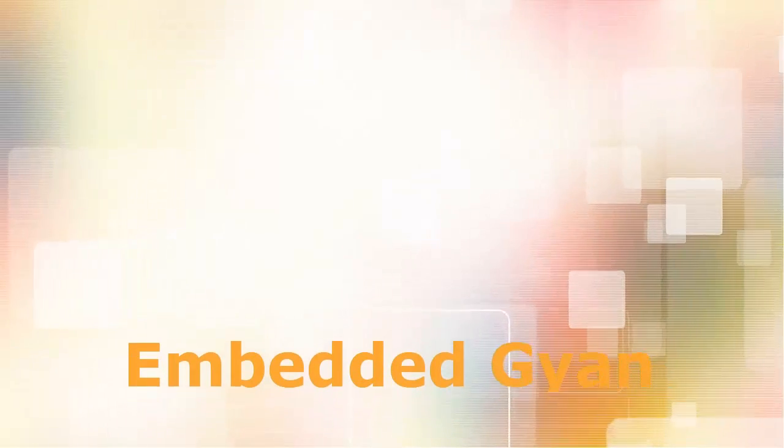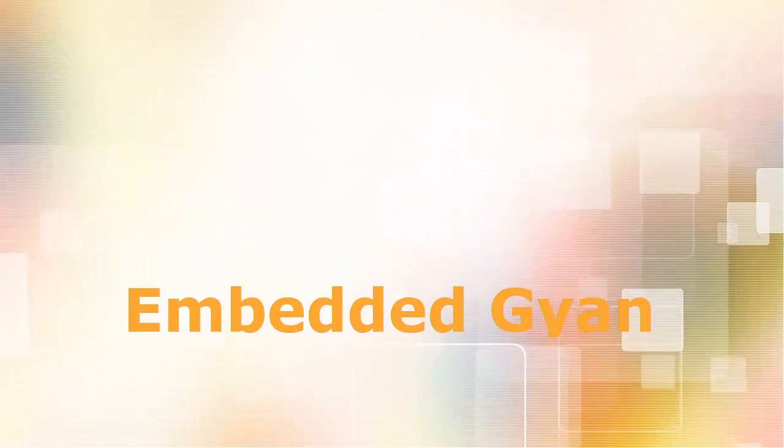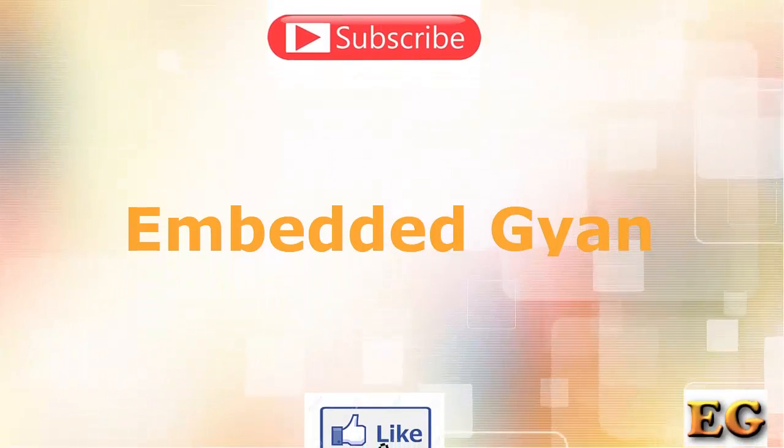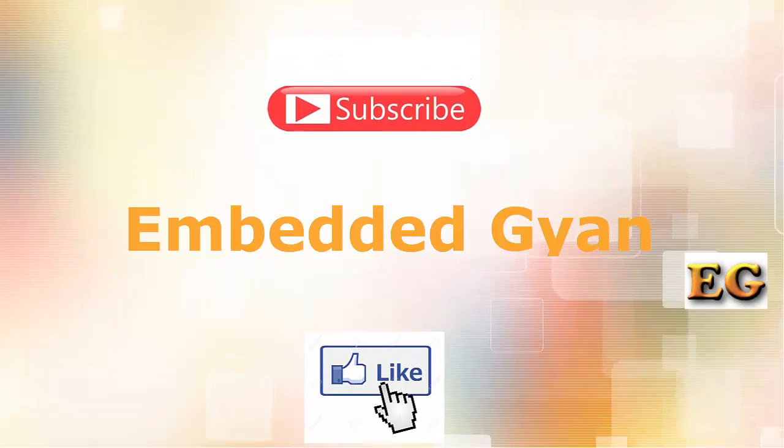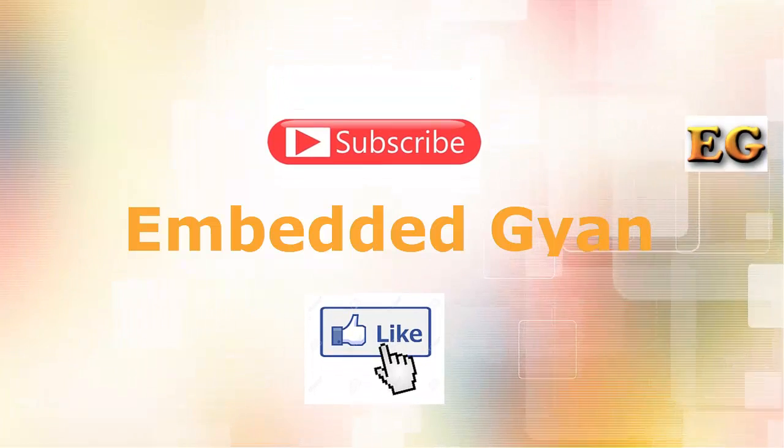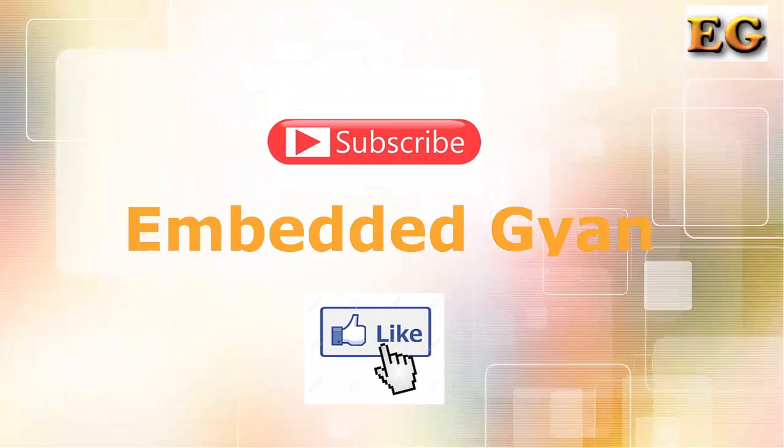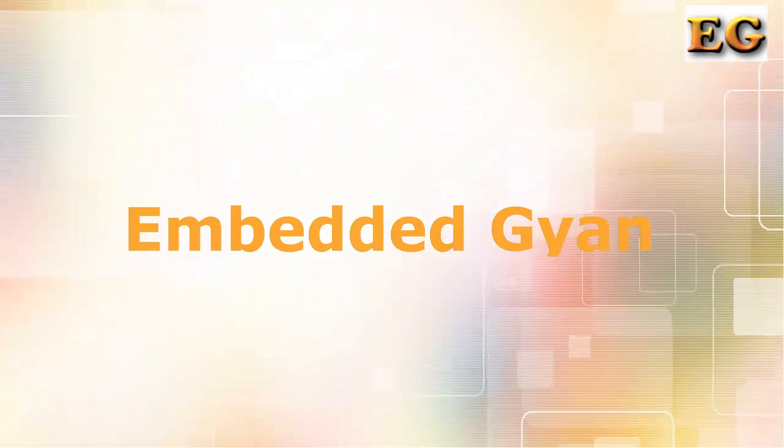Hi friends. Welcome to our Embedded Gyan YouTube channel. Please like and subscribe to our channel. If you want my videos in Hindi language, please comment below in the comment section. Let's start the video.